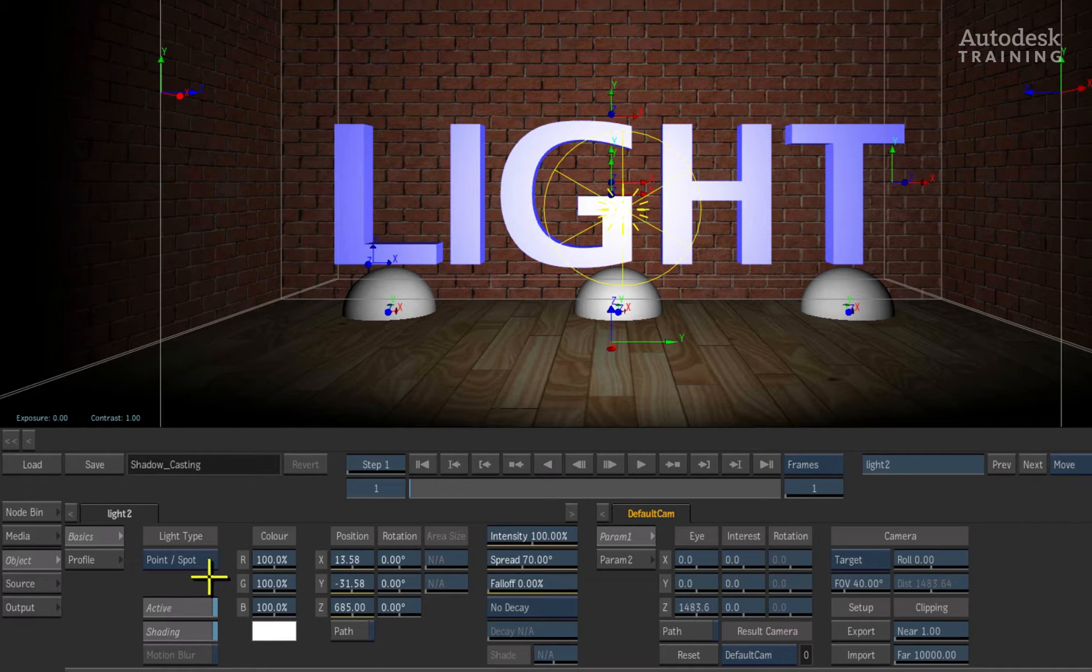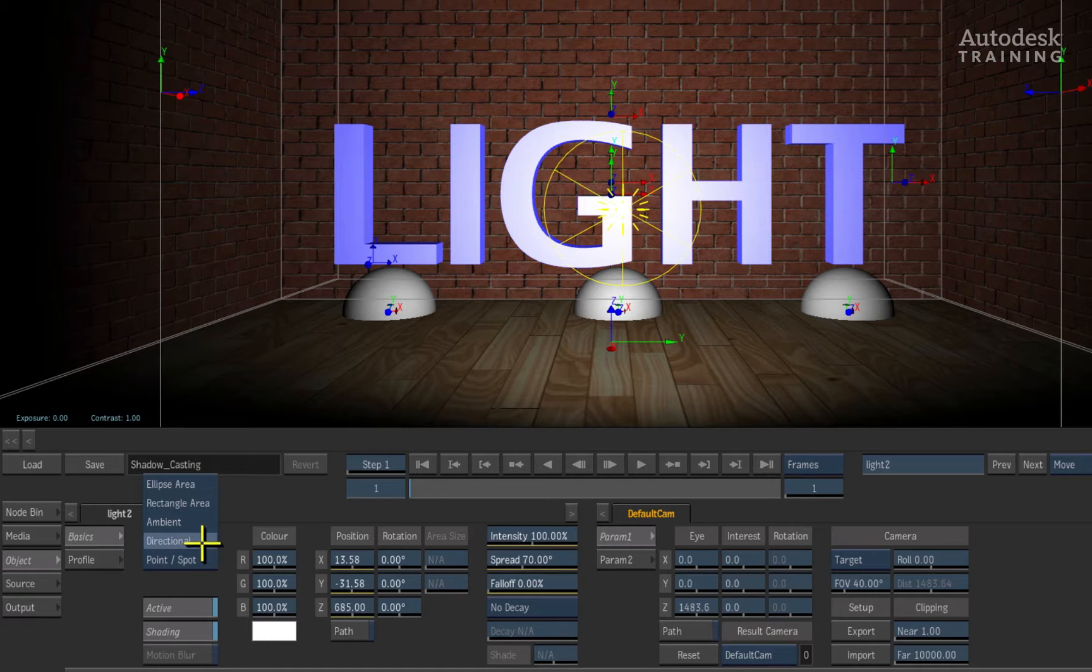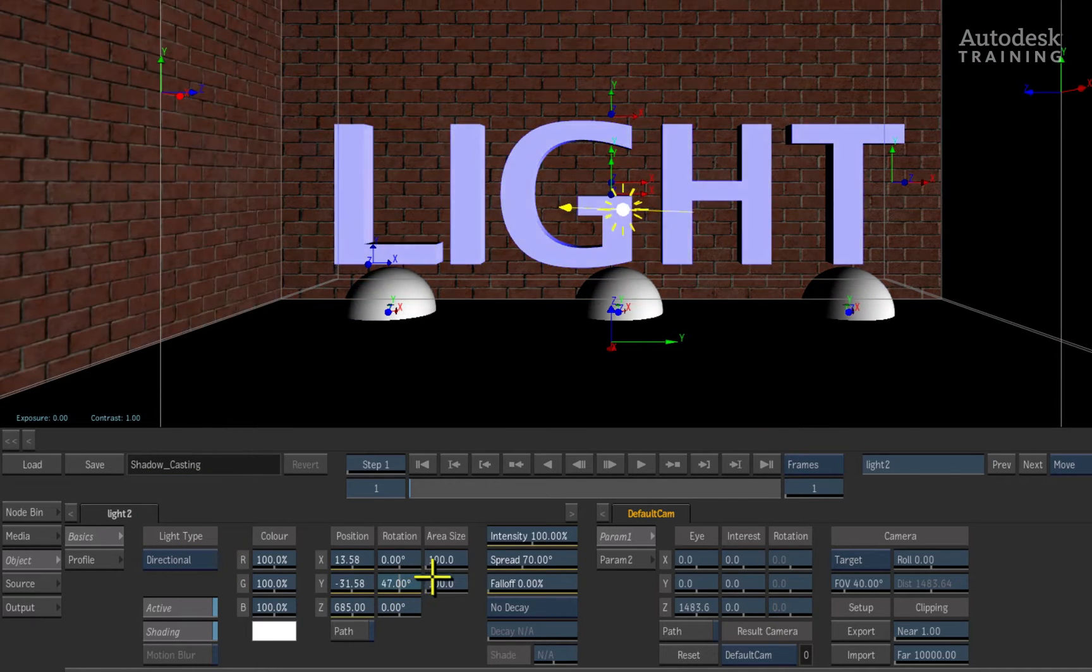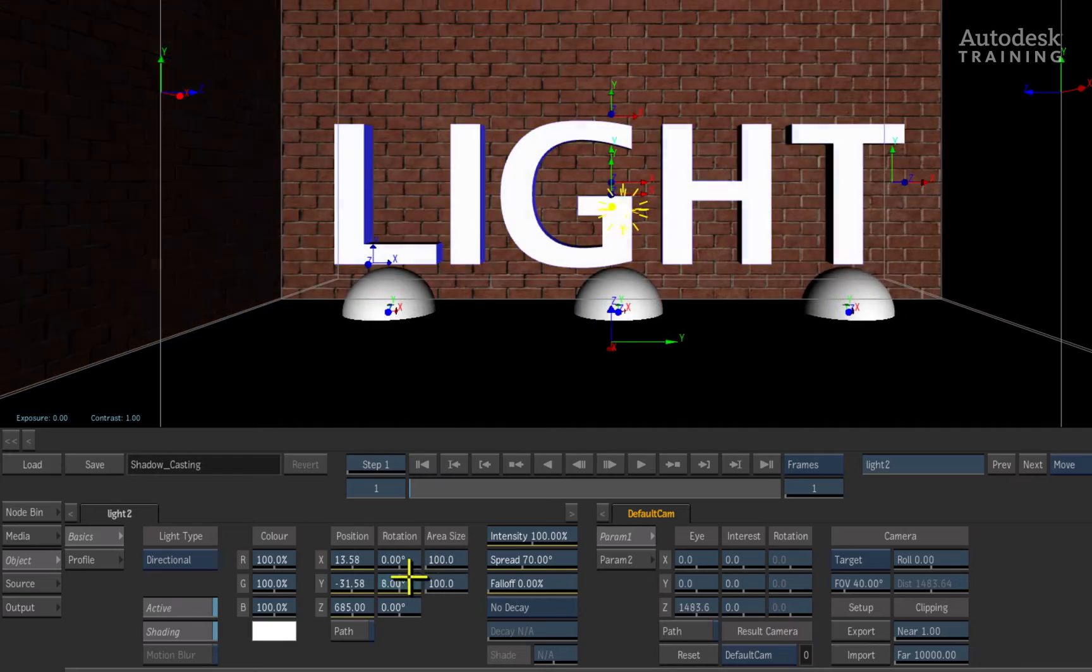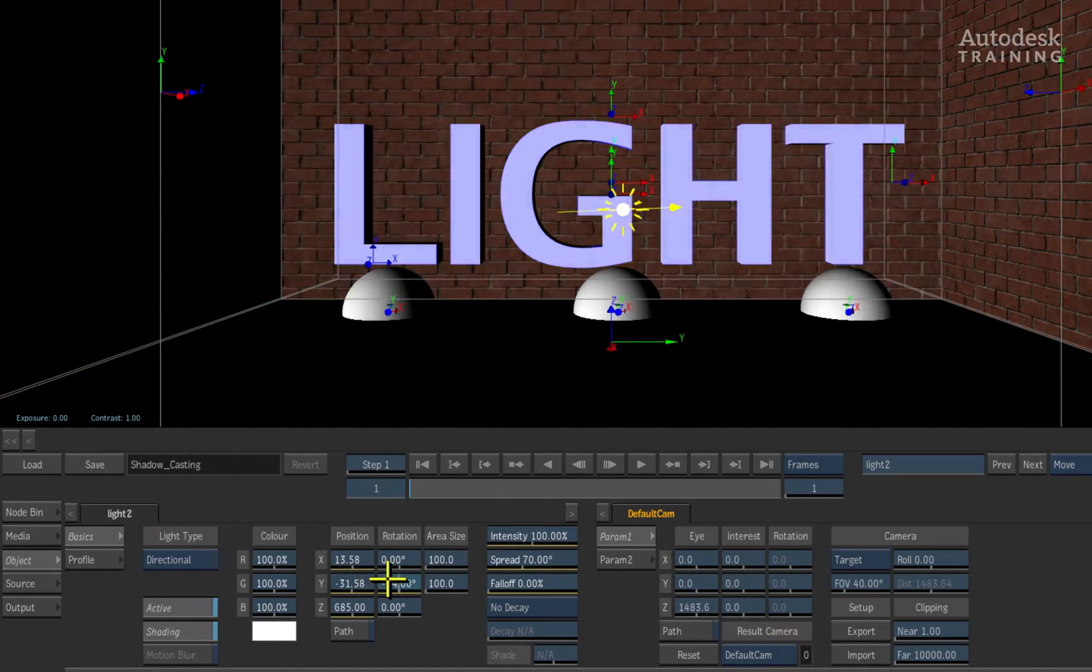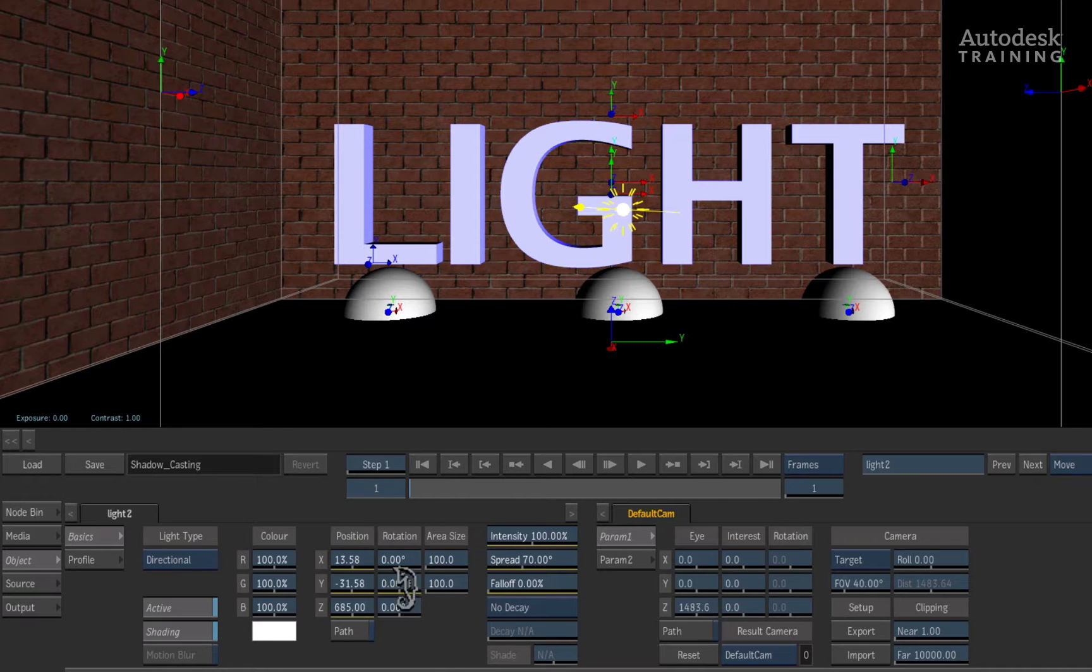This is a point or spotlight. We can change this to a directional light and if I rotate the light's Y-rotation value, you can see that the arrow on the light is focusing the light in a particular direction.